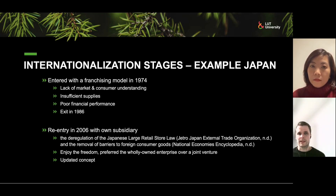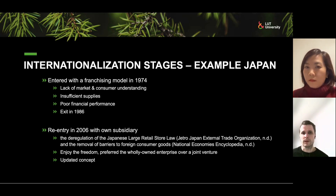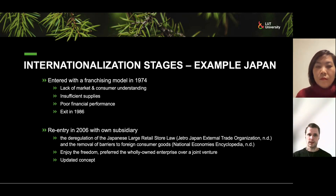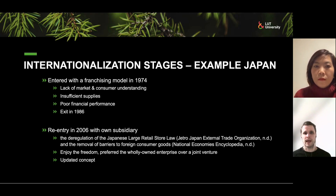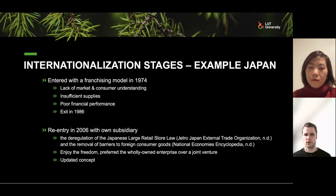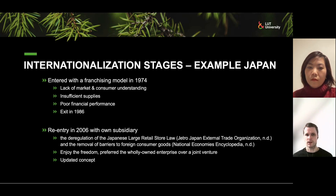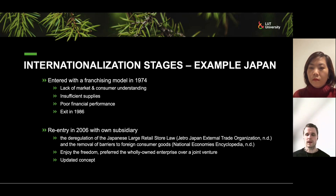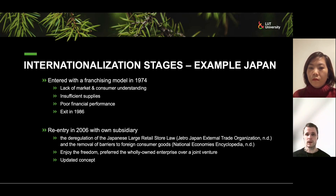Looking more closely at Japan: IKEA entered with the franchising model but lacked marketing and consumer understanding, had insufficient supplies, and suffered poor financial performance, eventually exiting the market. After the deregulation of Japan's large retail store law and the removal of barriers to foreign consumer goods, they re-entered the Japanese market in 2006 with the freedom to establish wholly owned subsidiary enterprises and an updated concept.